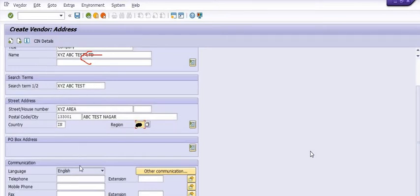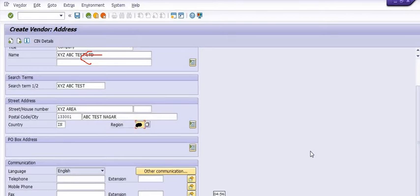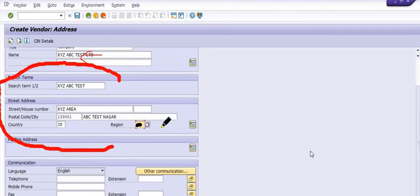After filling the vendor master address, you need to fill telephone numbers, mobile number, fax number, and email address properly in the details. It is very important to fill all these details very carefully before moving to the next step.